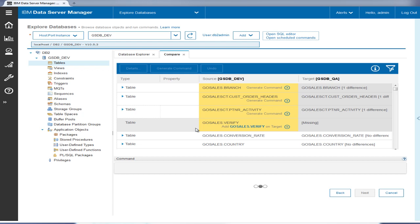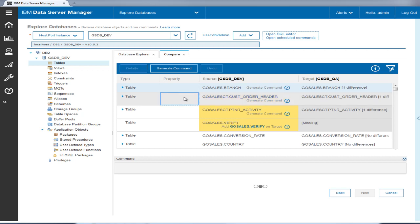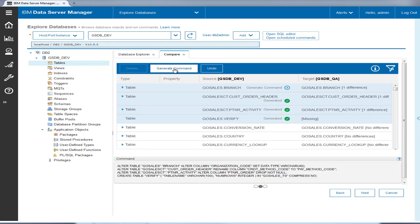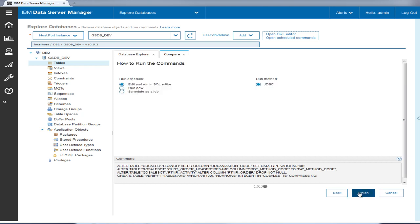To synchronize these changes from the source to the target database, Tyler selects all of the tables highlighted in yellow as changed or new and clicks generate command to generate the commands for these changes. Tyler then clicks next and selects the option to edit these commands before running them.